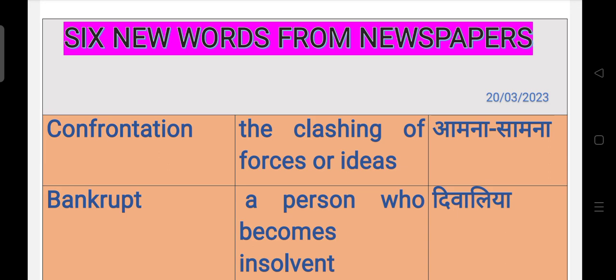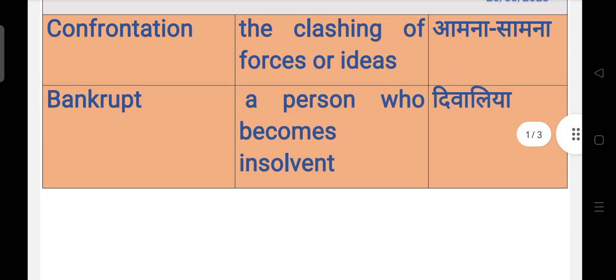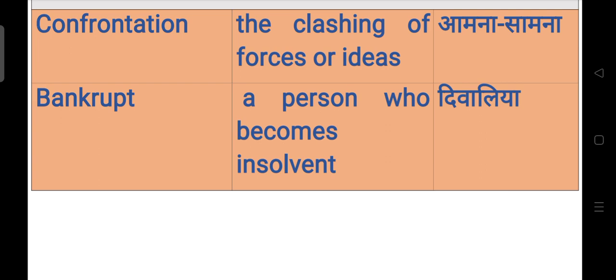Second is bankrupt. A person who becomes insolvent, जो व्यक्ति दिवालिया हो जाए उसे bankrupt कहा जाता है. It can be a person, company, or firm.